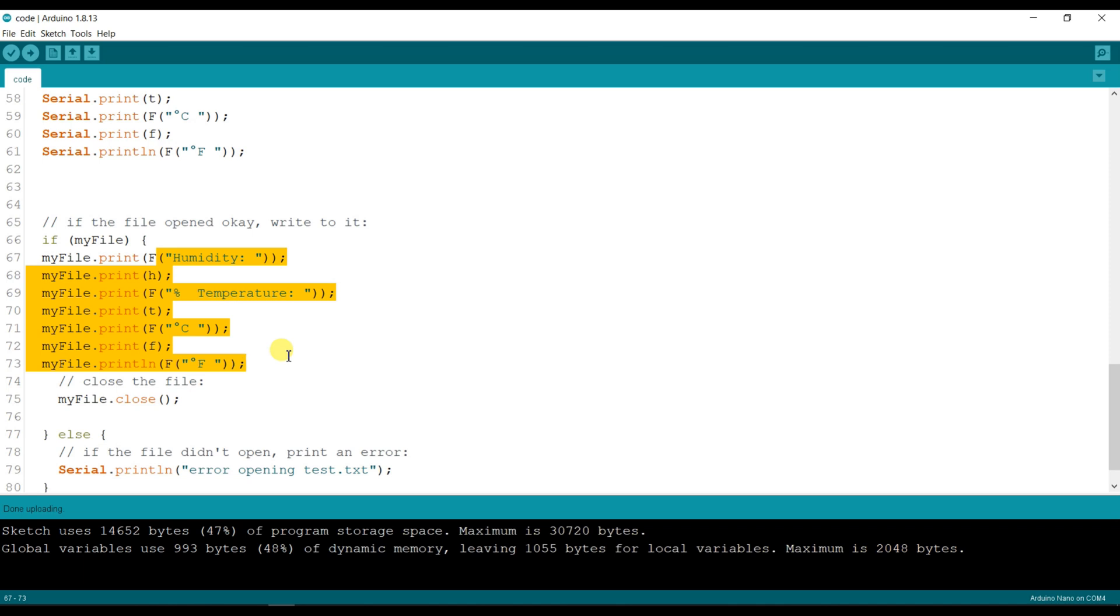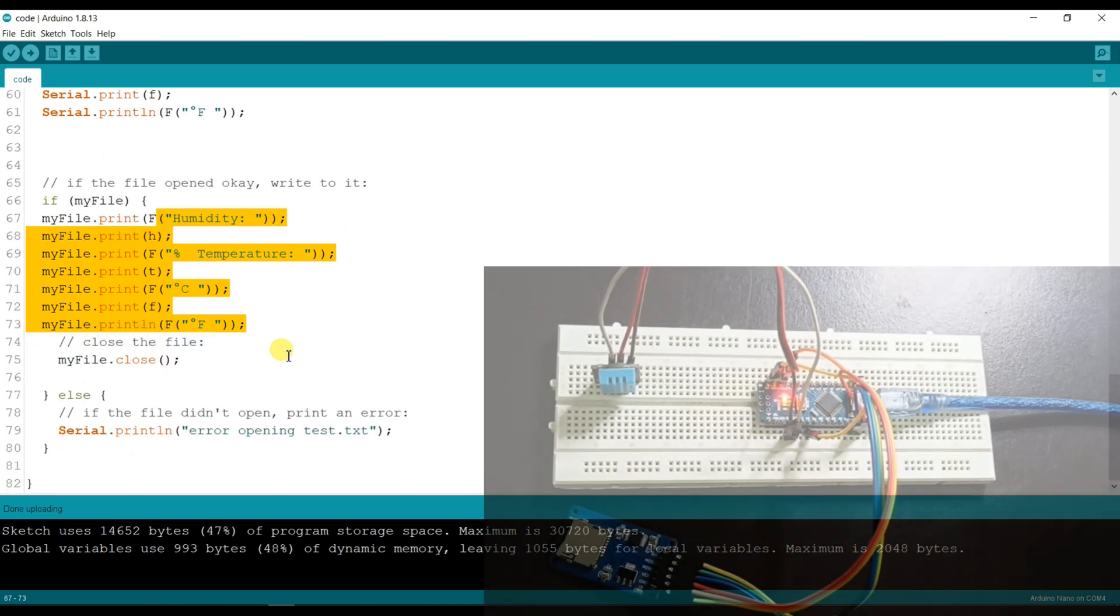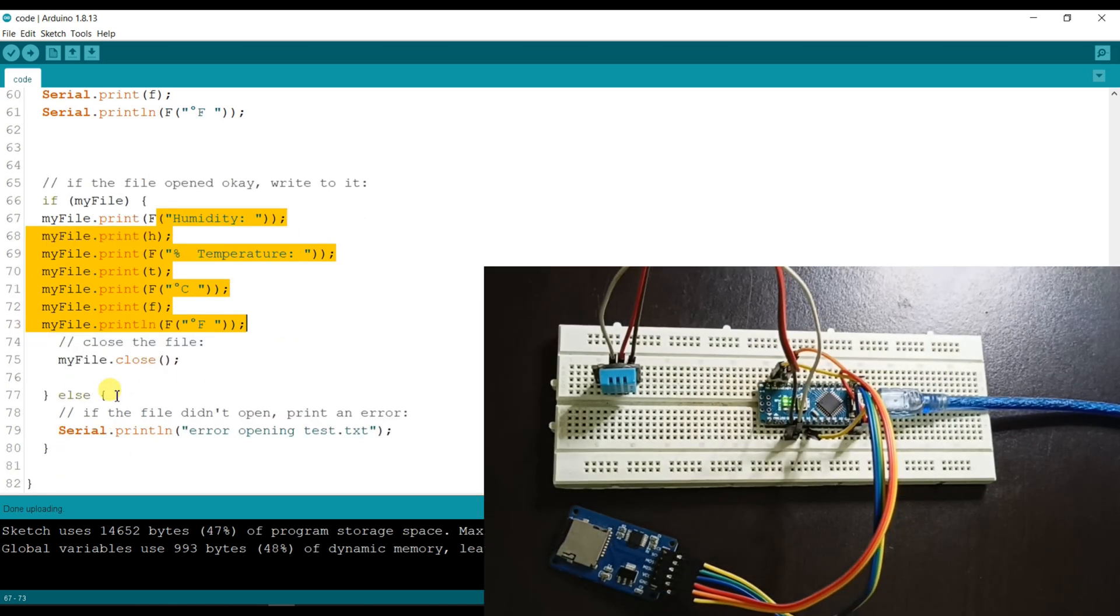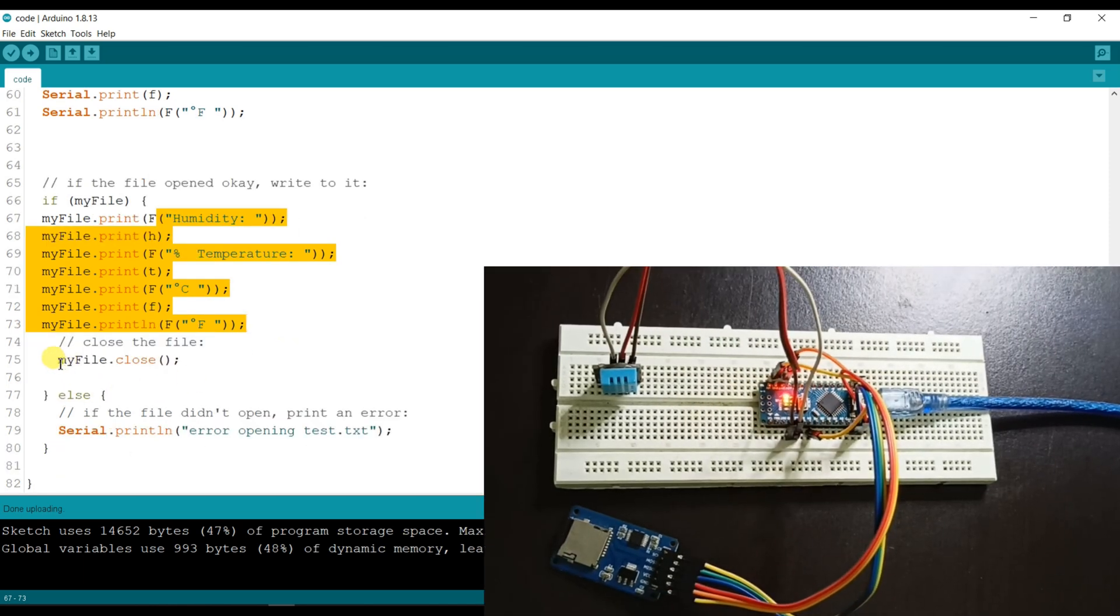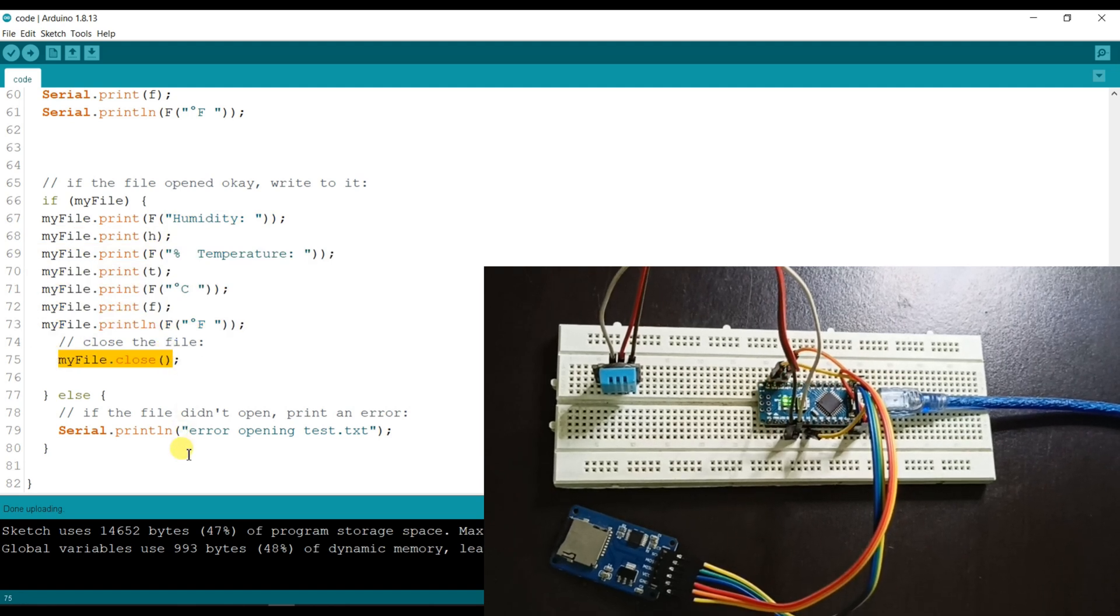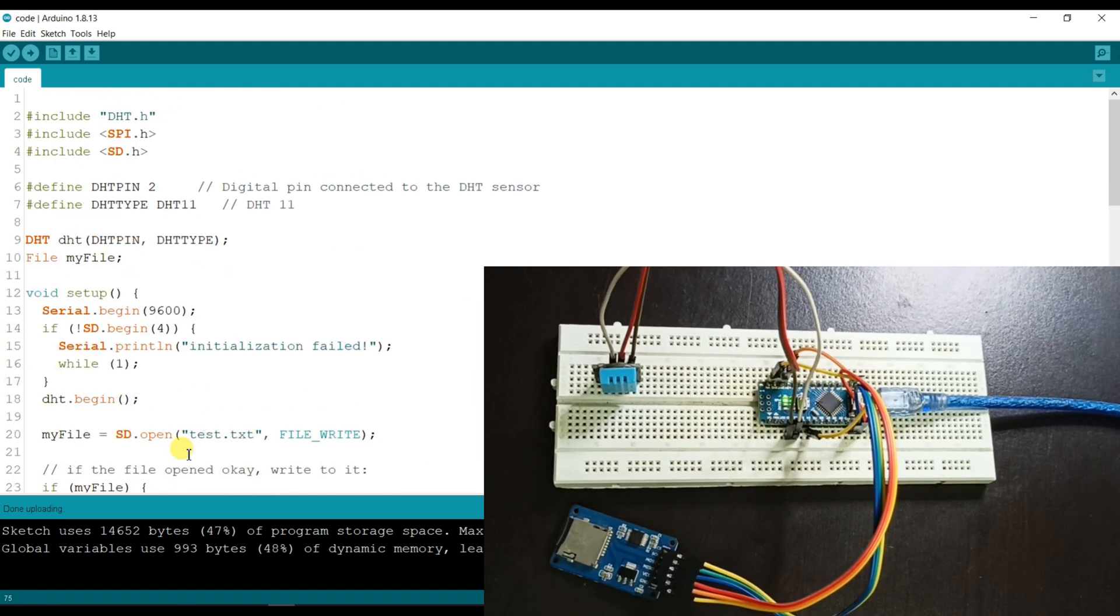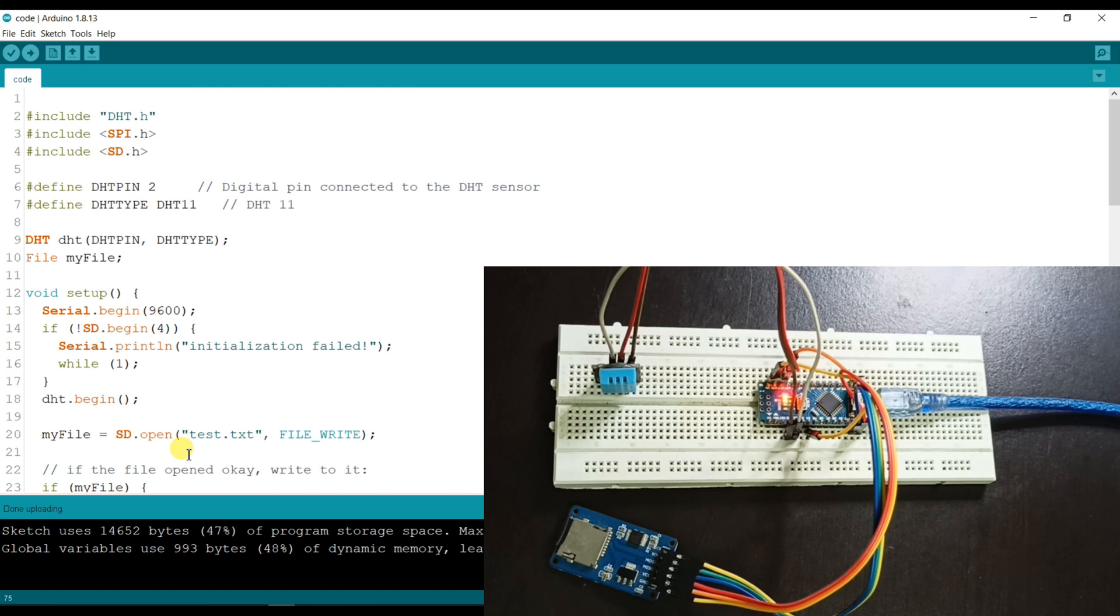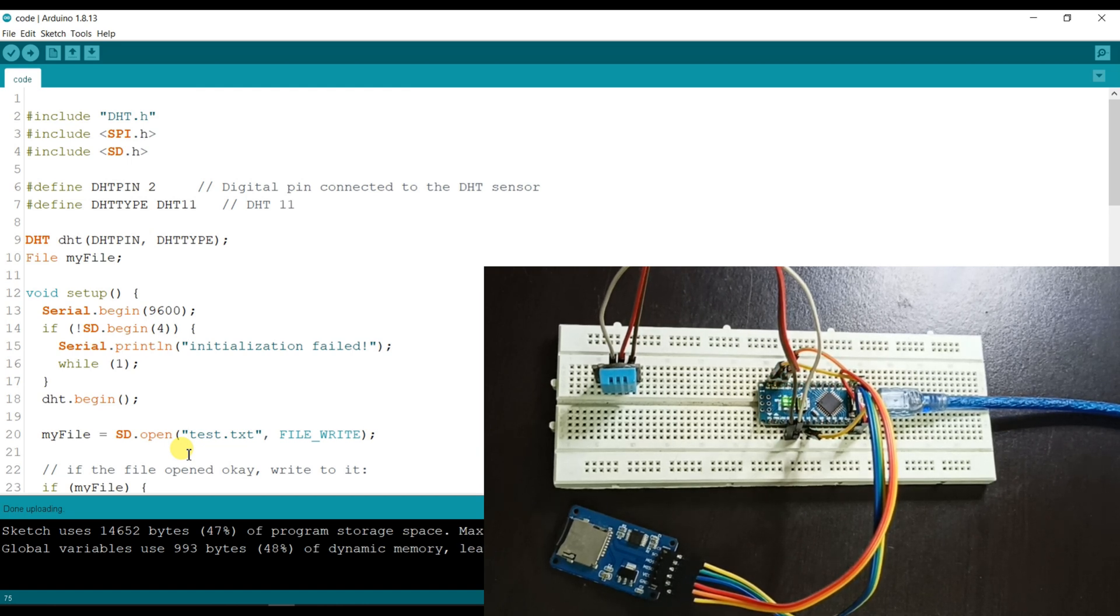And temperature in Fahrenheit and degrees Celsius. Then again the file will be closed and it will repeat again and again. So now I hope you understood this code. I will upload the code.